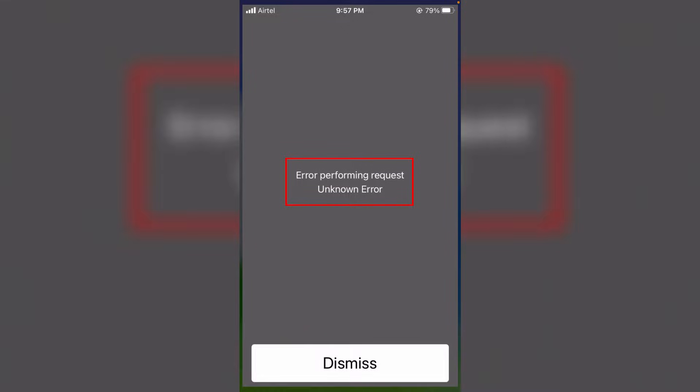This message occurs again and again even if I try to check my data balance. So how to fix this issue? Before going to the tutorial, first of all, why is this issue happening?